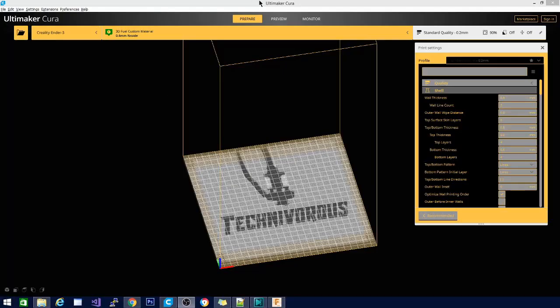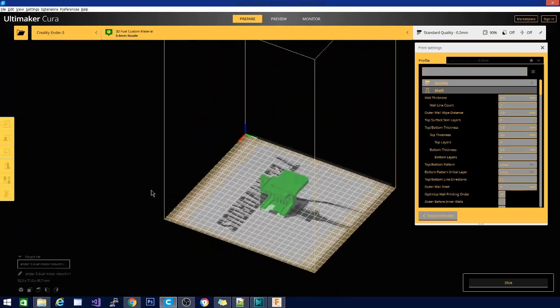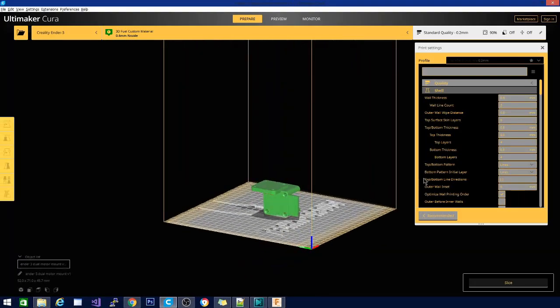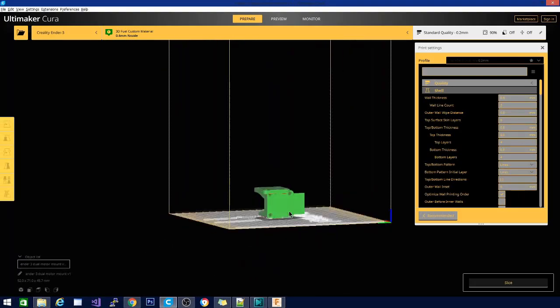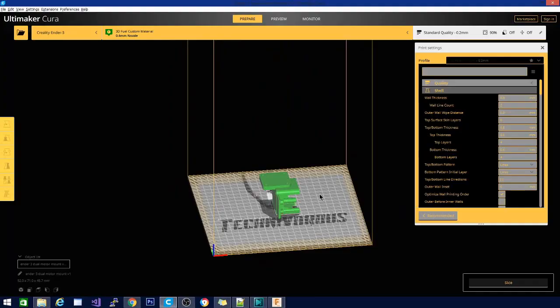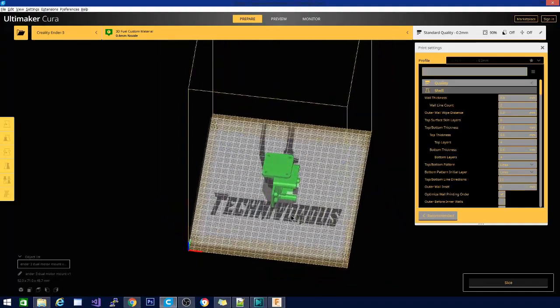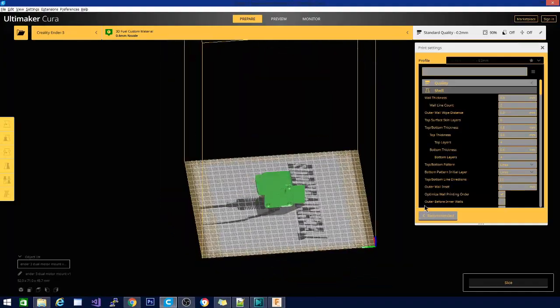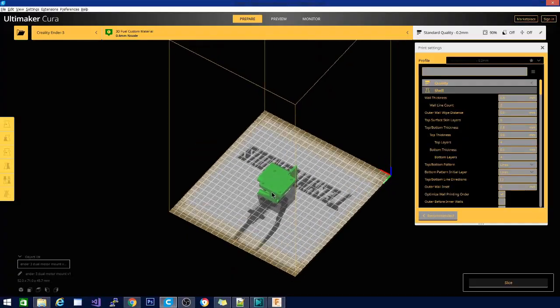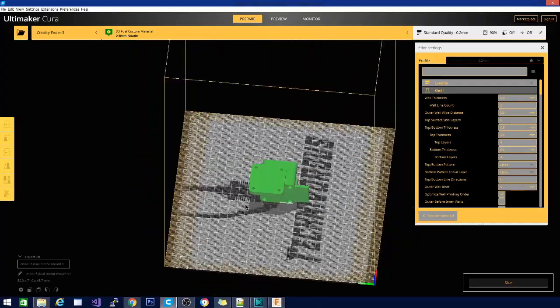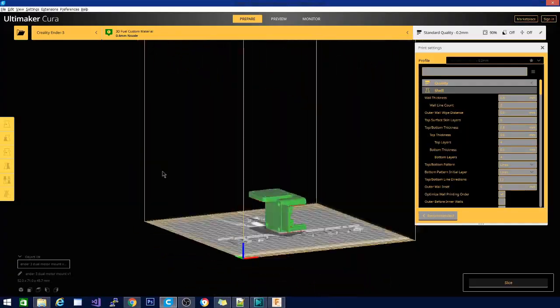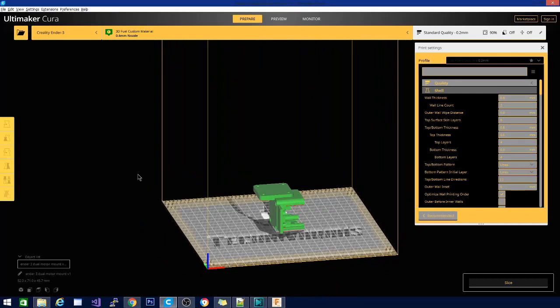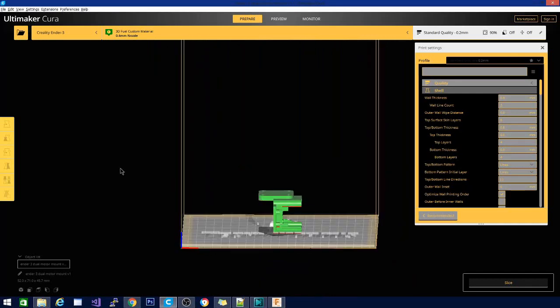Alright, here we are in Kira. Our file is finally done exporting to STL. So let's go ahead and grab it, drag and drop, throw it in here, and see what we got. So here it is. Pretty simple looking. I'm pretty sure the best orientation that I can come up with for this is probably going to be to place it directly on this surface here.